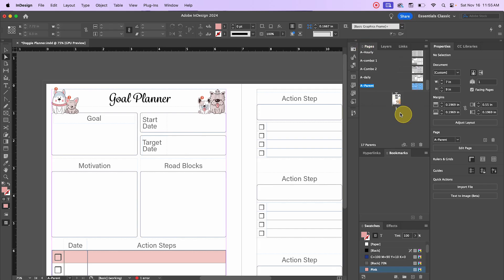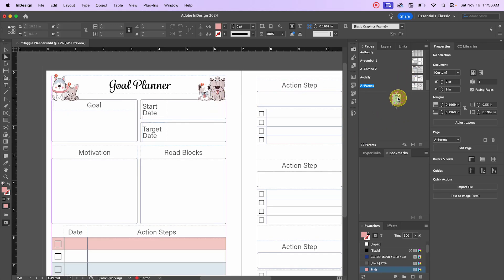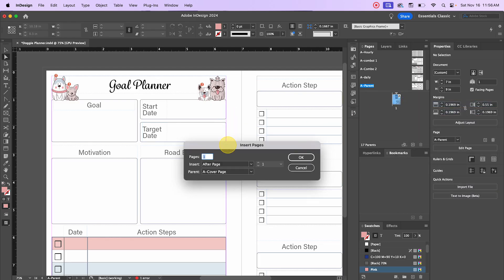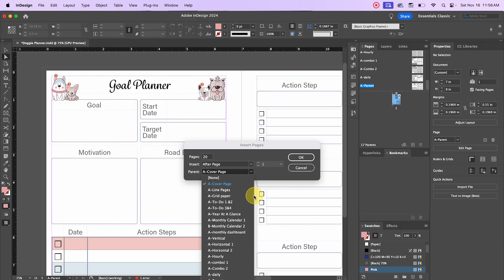Now let's talk about changing your document size and/or margins. This is a big one, especially for anybody making printable planners, because usually you're going to want to offer various sizes to fit all of your customers' needs. Typically, printable planners come in multiple sizes — letter, A5, Happy Planner which is 7 by 9.25, and so on. You don't want to have to recreate all those different documents, so let me show you how to resize from your first document.